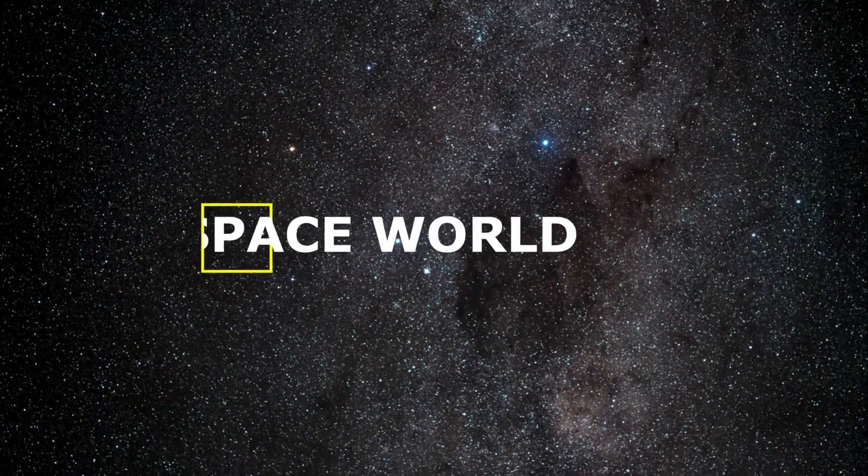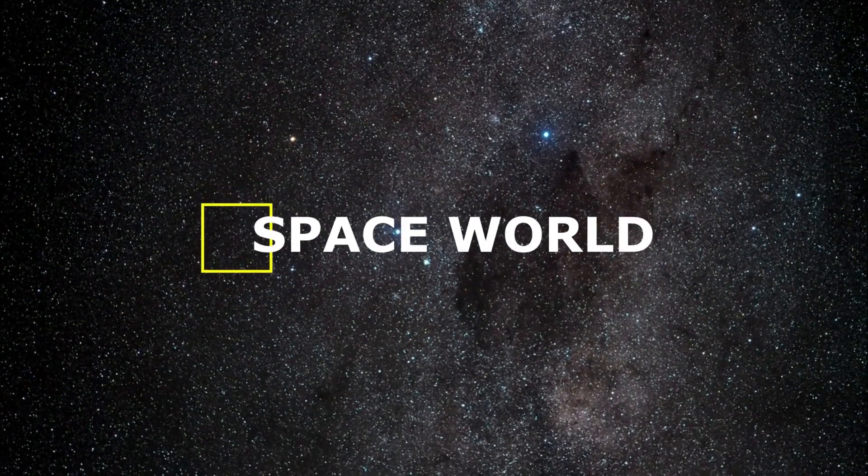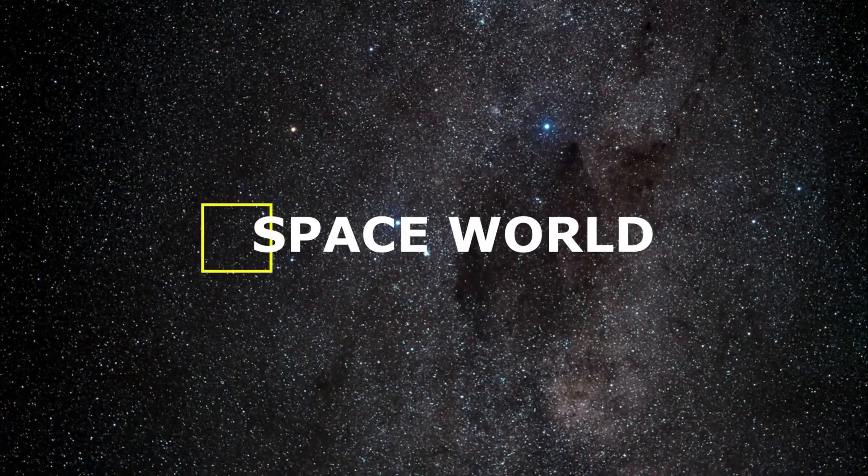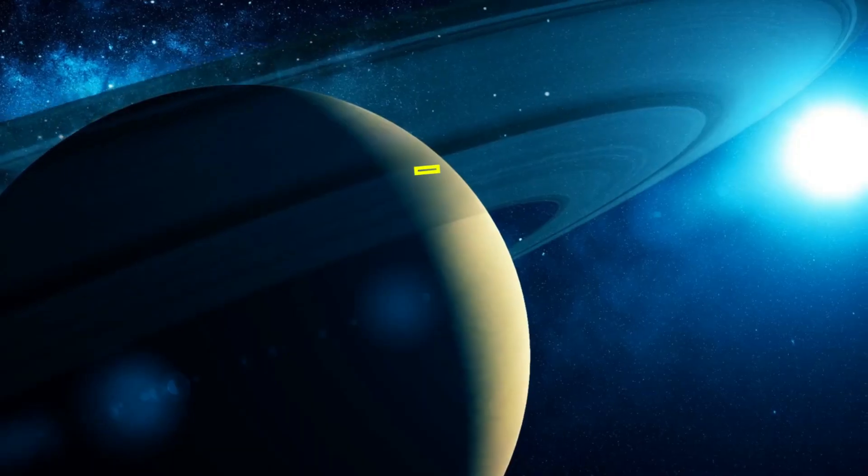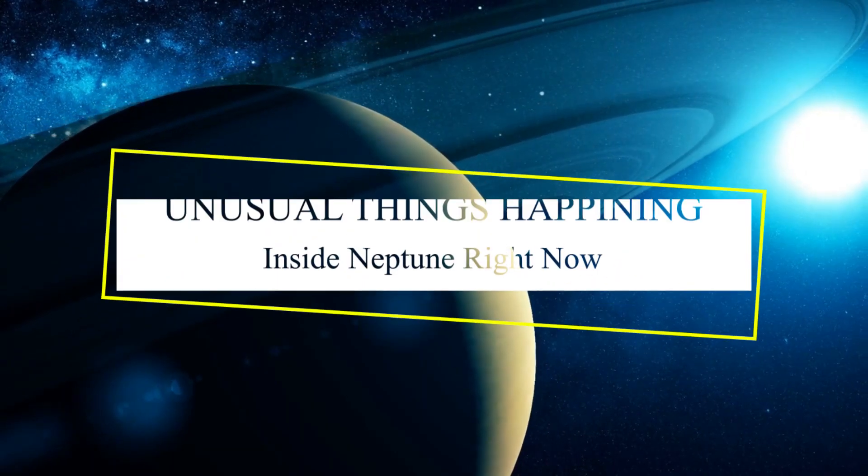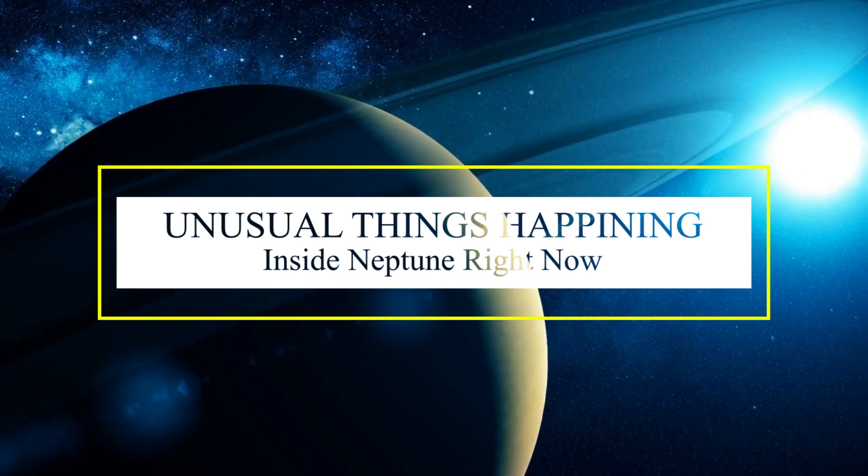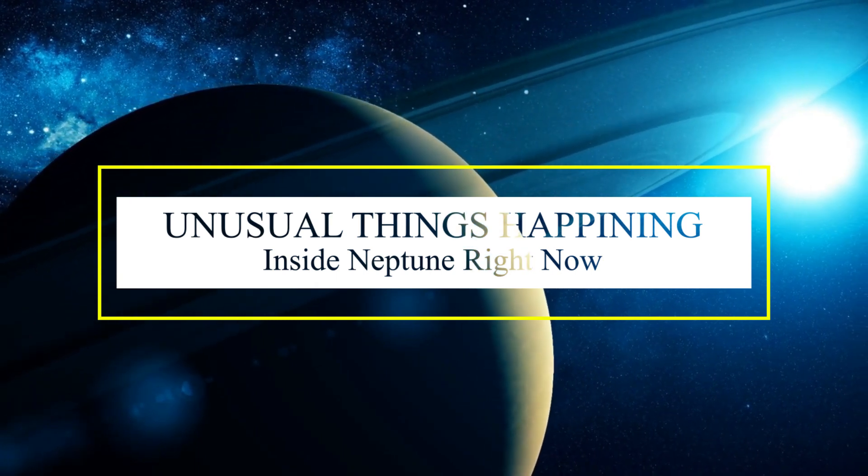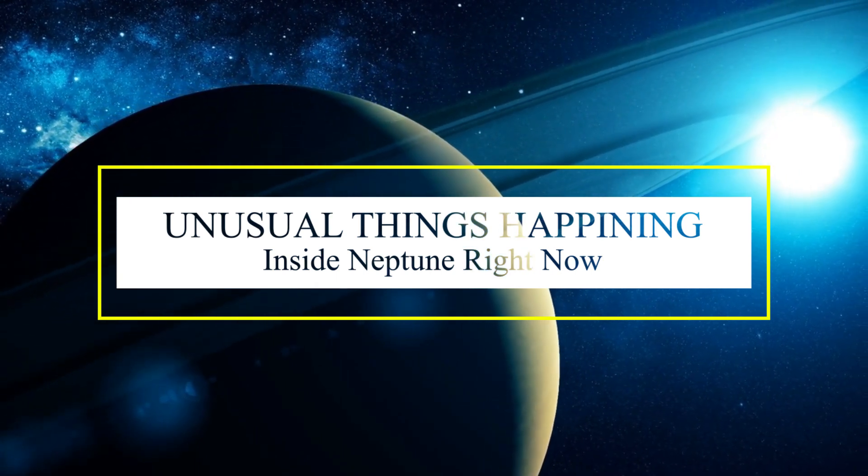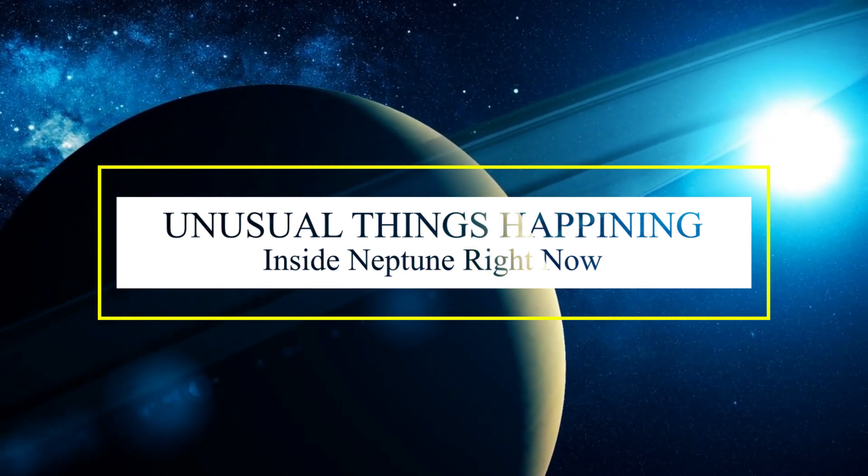Welcome to Spaceworld! In today's video, we are going to talk about the unusual things happening inside Neptune right now. So, if you want to know more about it, then stay with us until the end of the video.